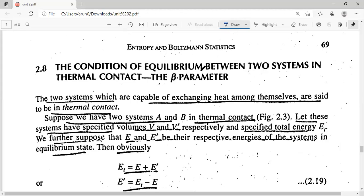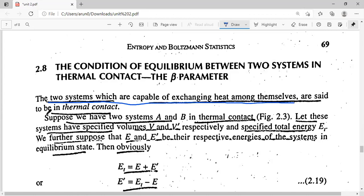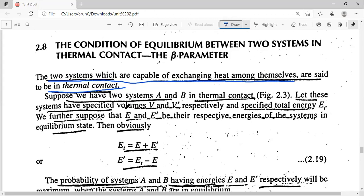We'll consider two systems and keep them in thermal contact. Thermal contact means they are capable of exchanging heat among themselves. So we'll find the equilibrium condition between these two systems when they are placed in thermal contact — what happens at equilibrium when two systems are in thermal contact.